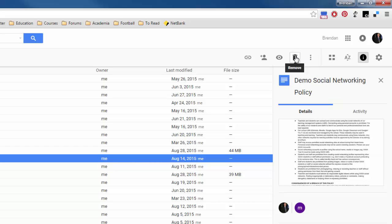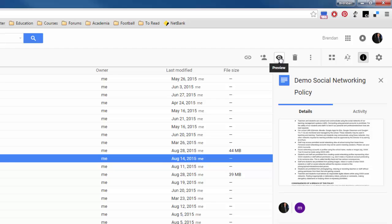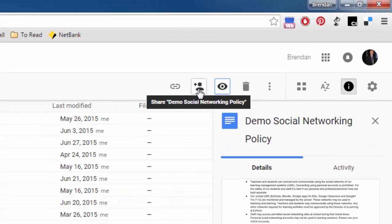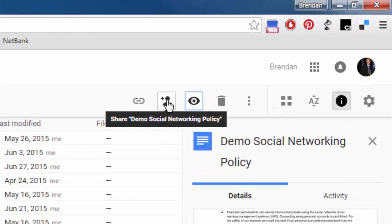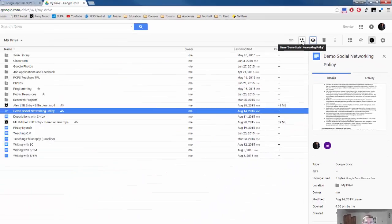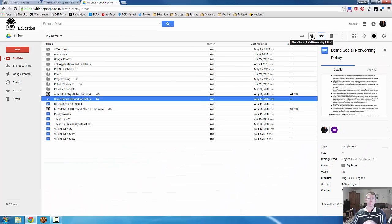The next option is a trash can, that's fairly straightforward, that will delete the file. The next one is a preview option. Now this next one here is also very important. This is the share button. This is one of the best features about Google Drive and I think one of the most useful features that we will find as teachers.